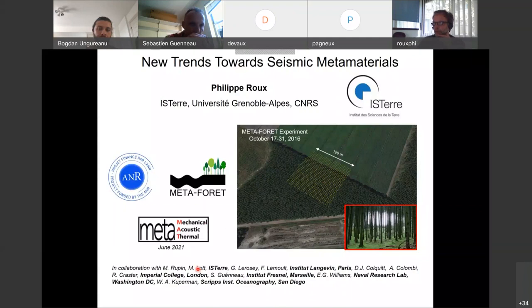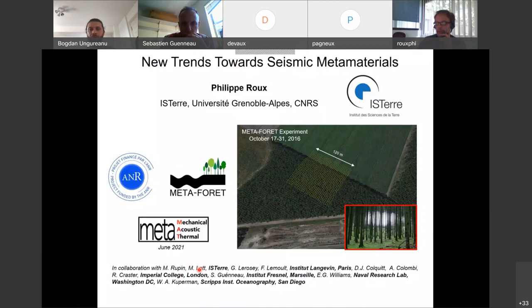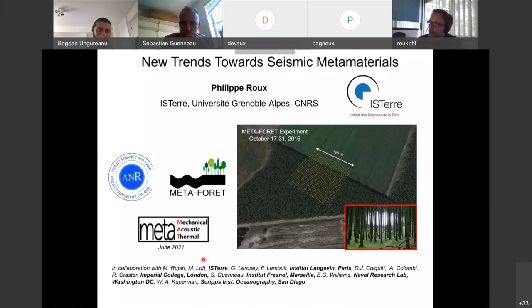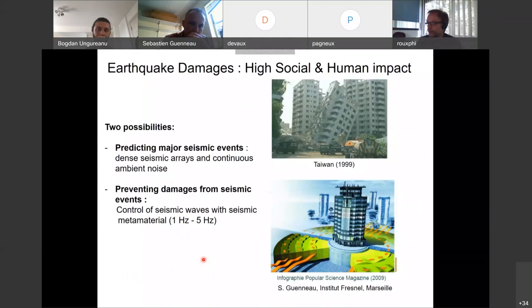This is definitely a collaborative work with people from different institutions in France, the UK, and the USA. I will point out mostly the work done by Martin Lott, who is now in Italy and spent the last few years with me. Basically, why should we as seismologists be interested in metamaterial physics? The story starts with Sebastian about 11 years ago.